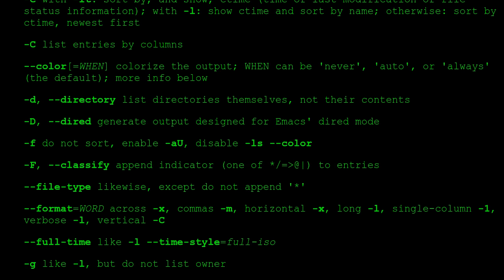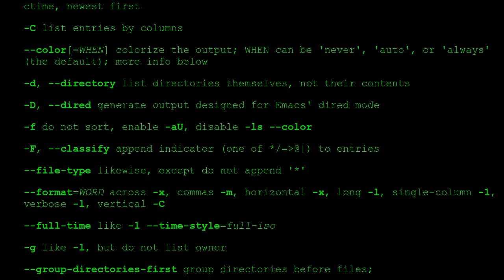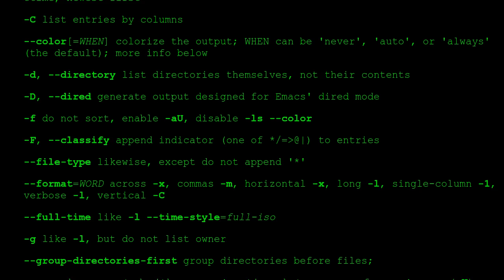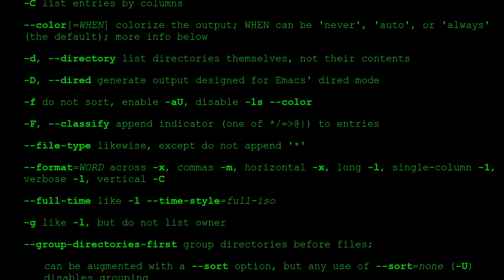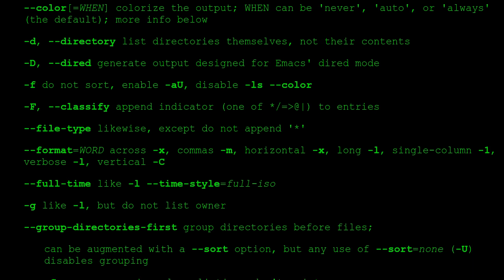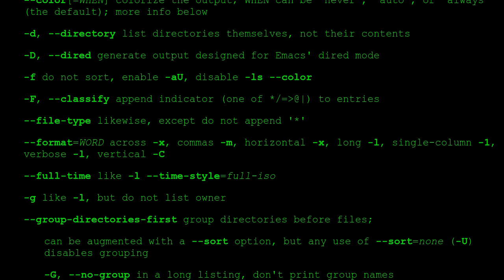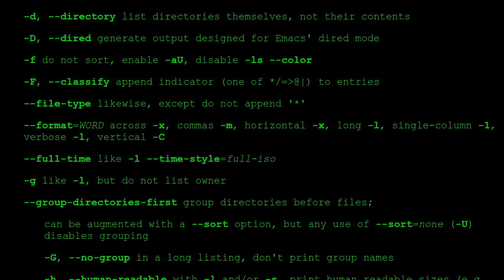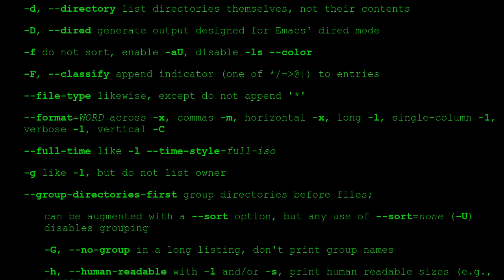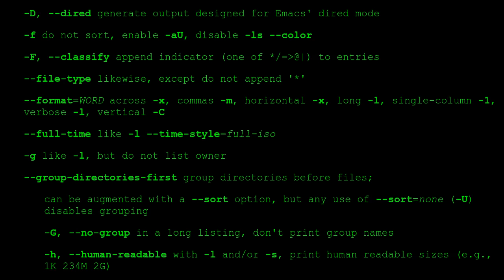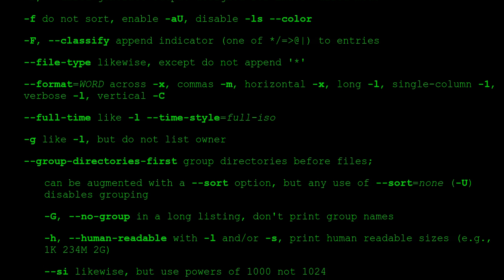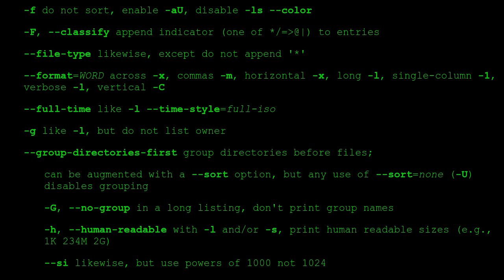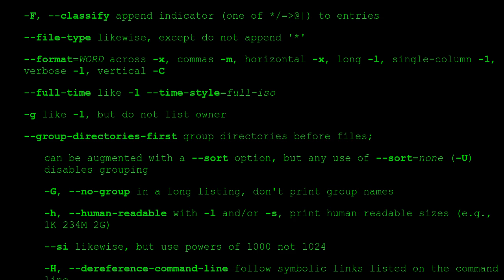-d, --directory list directories themselves, not their contents. -D, --dired generate output designed for Emacs' dired mode. -f do not sort, enable -aU, disable -ls --color. -F, --classify append indicator (one of */=>@|) to entries. --file-type likewise, except do not append '*'. --format=WORD: across -x, commas -m, horizontal -x, long -l, single-column -1, verbose -l, vertical -C.